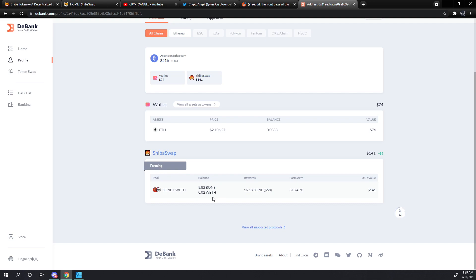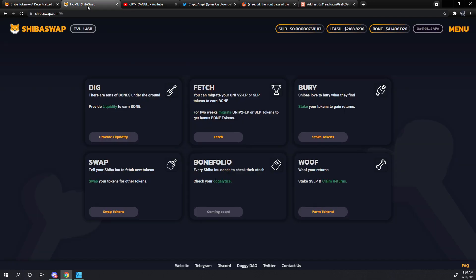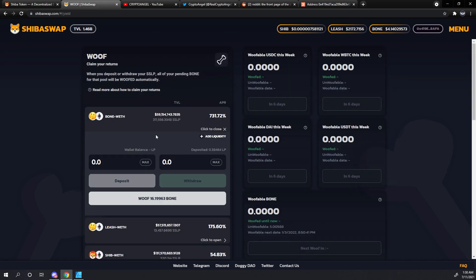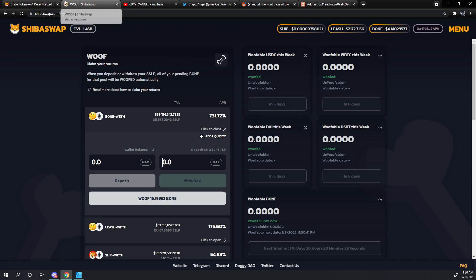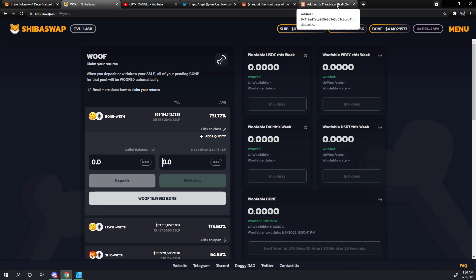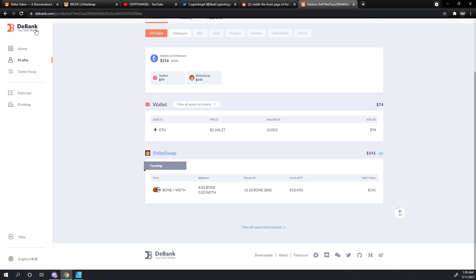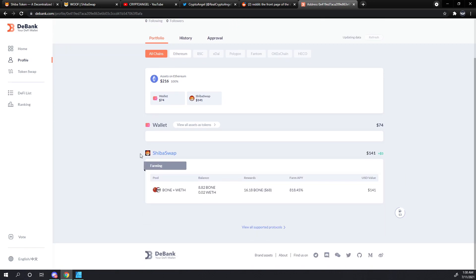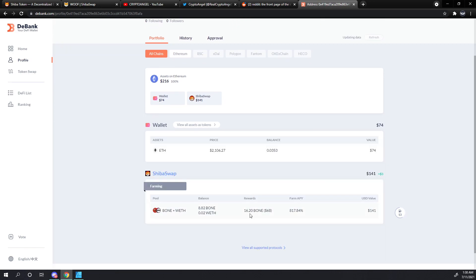We can also see that we've got 16.18 Bone in rewards. So we can run over to Shiba Swap again and just double check on that with our Bone ETH rewards. Right now we've got 16.199, so it probably does run a little bit behind, but I bet if we refresh this it will probably catch up in real time. And yep, there we go. So 16.199 is essentially 16.2.